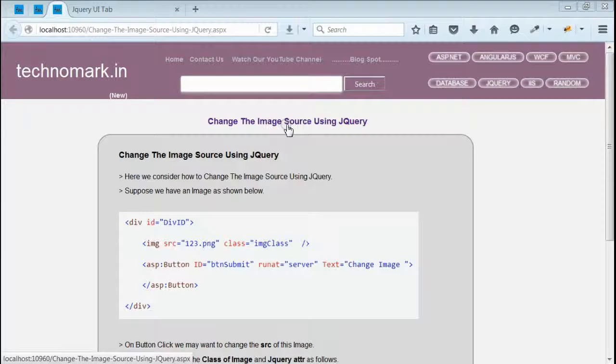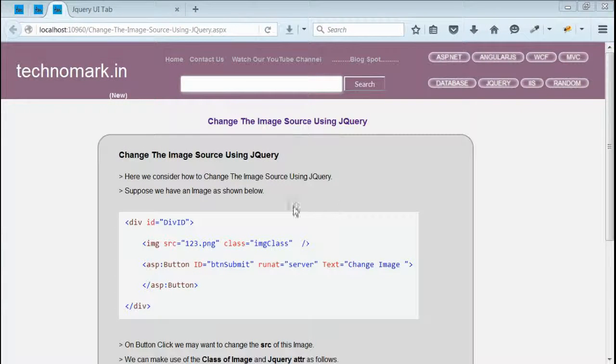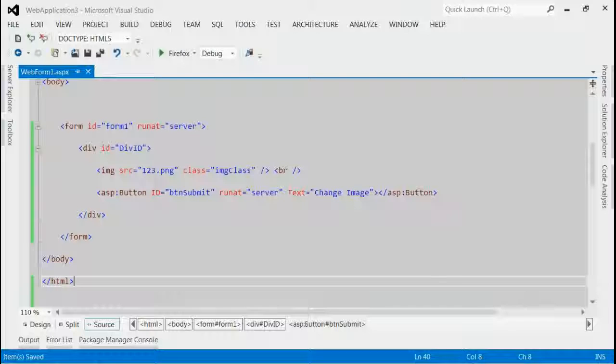Today we consider how to change the image source path using jQuery. We can do this by using jQuery attr property. Let's consider one example here.